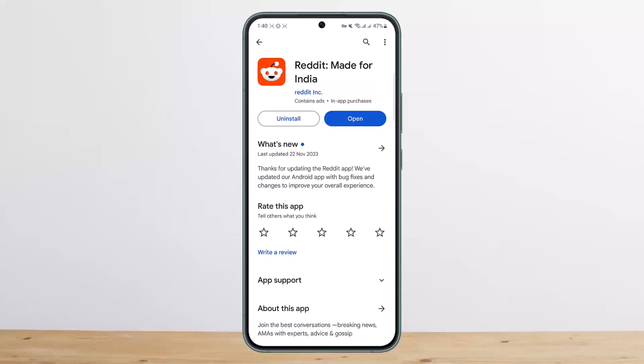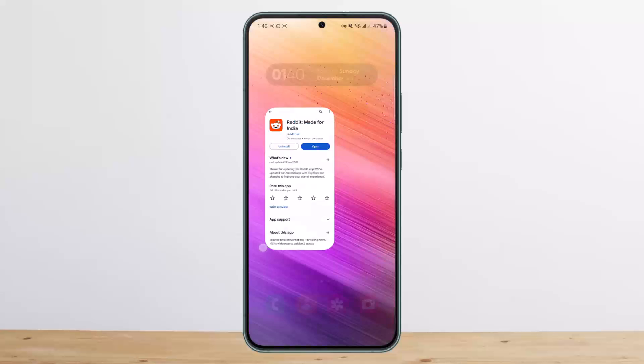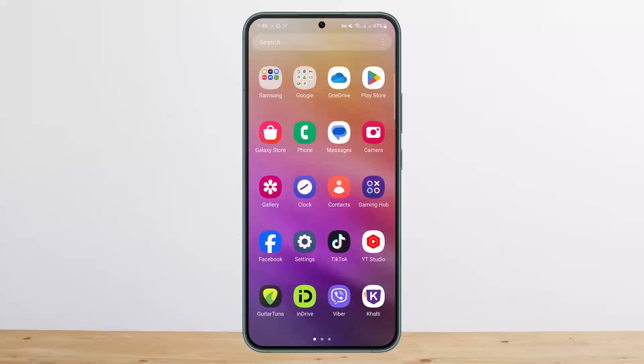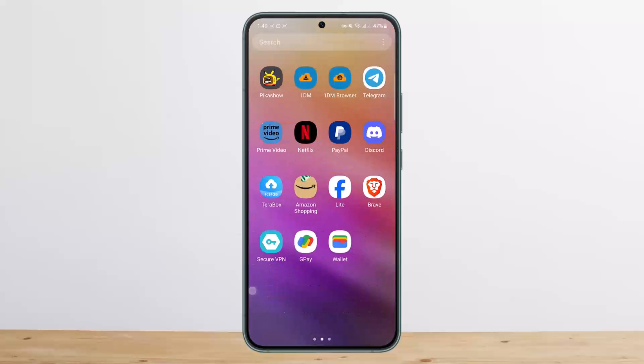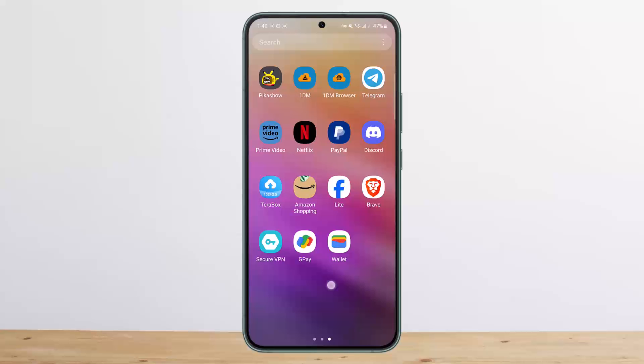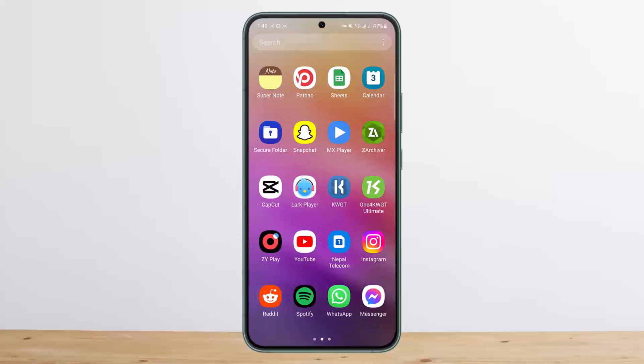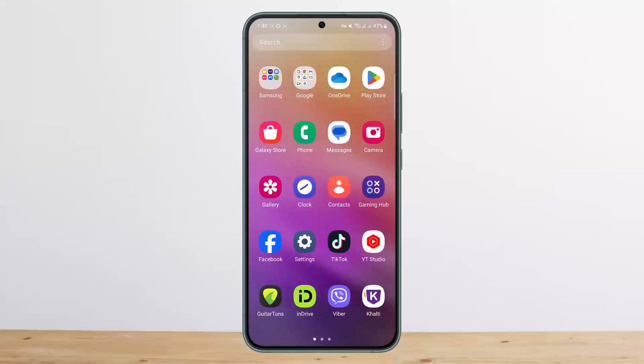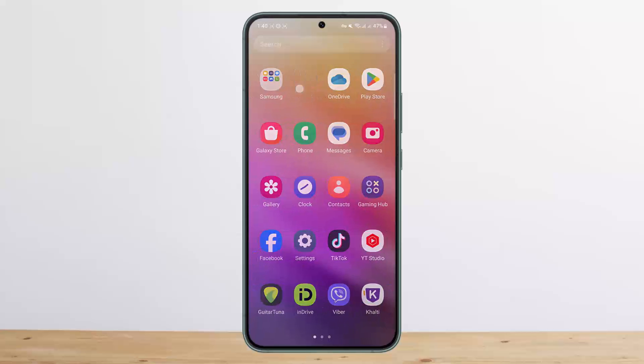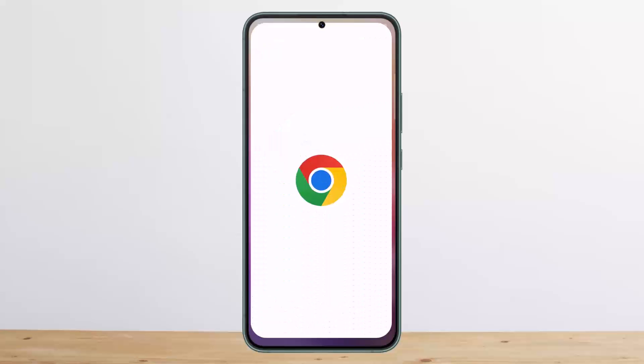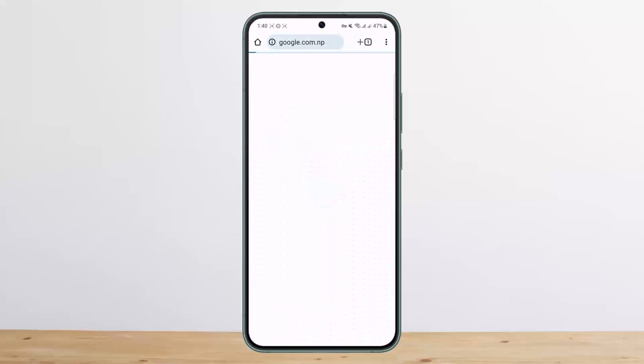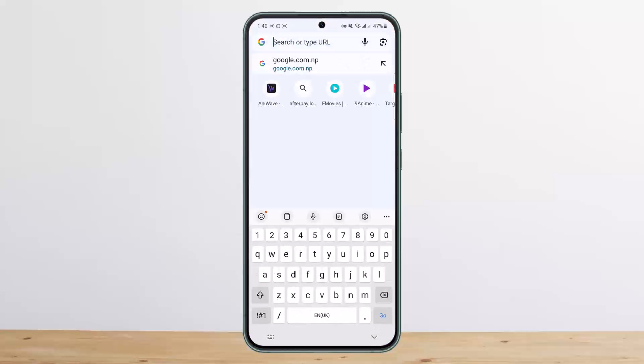First things first, what you'll need is the Google Chrome browser on your device. Once you have Google Chrome, simply go ahead and open it. If you are on iOS, you can open Safari as well. Once you open Chrome, at the search bar you want to search for reddit.com and tap on go.